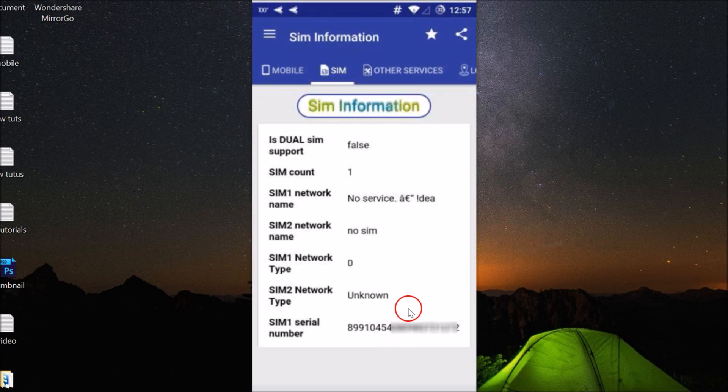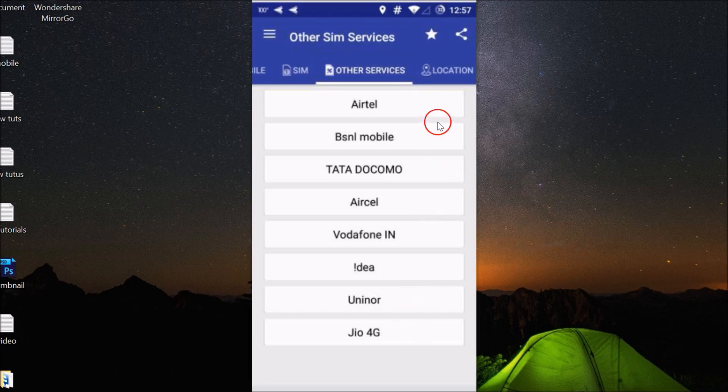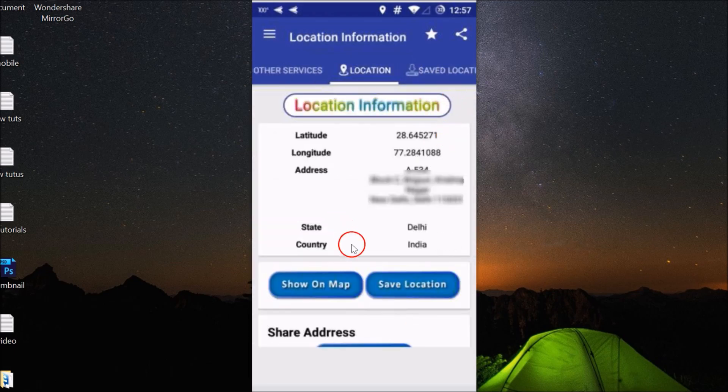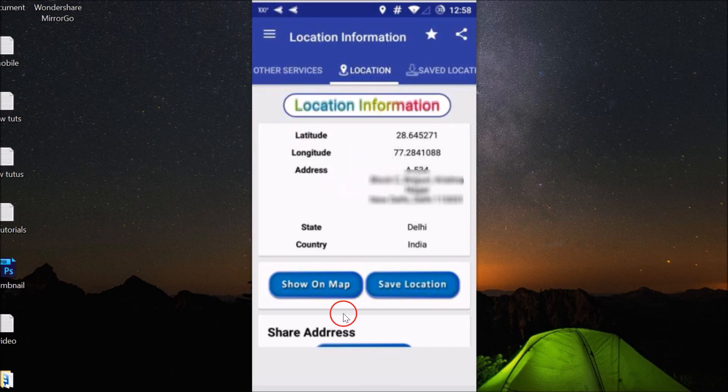For other services you can take a look at location - it will tell you the location also, but you need to enable your GPS. So in this way you can easily find your SIM card serial number on your Android mobile phone.